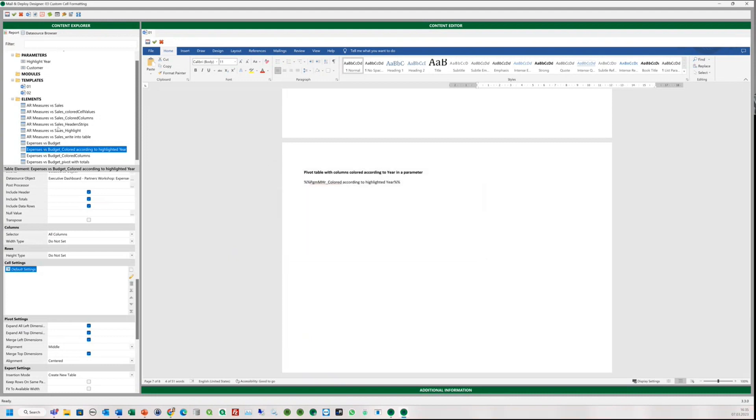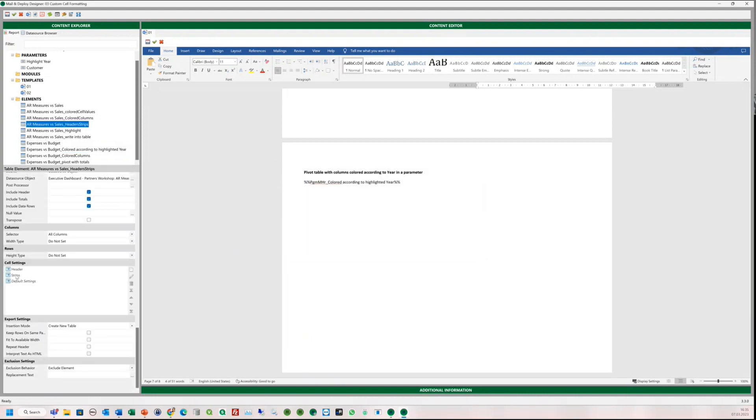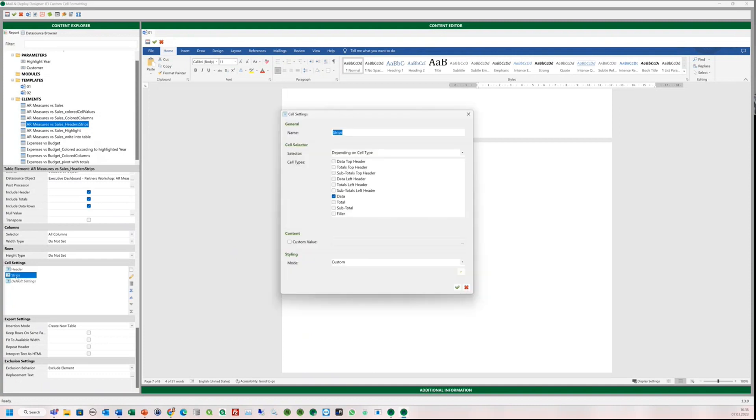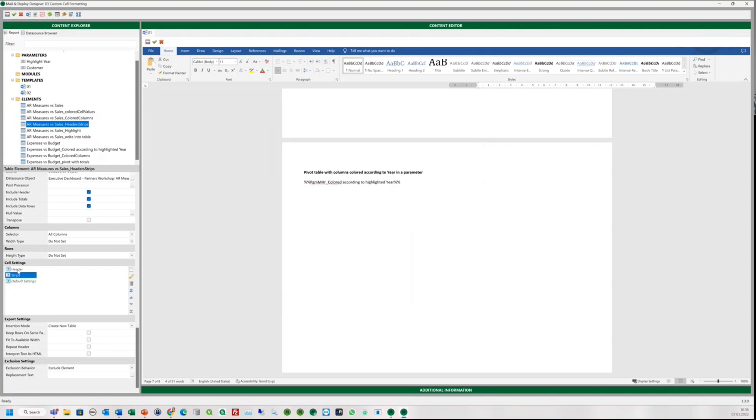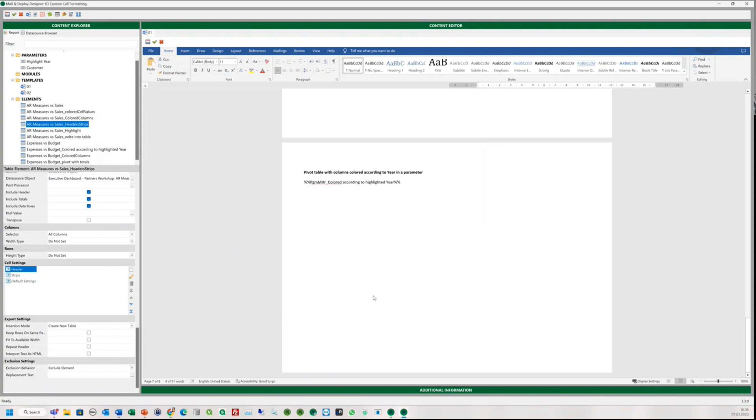It is also possible to have even more than one cell setting. We had this use case in the strip table example. There we set the header and the stripes. Each setting is taking care of something else. This one is taking care of the stripes on the data rows. And this one is taking care of the header row. And the default settings will apply to the rest of the table. And now the question, what happens if something doesn't match in a cell setting with the next one? Which one is going to take into account first? Mail and Deploy will handle this from top to bottom.